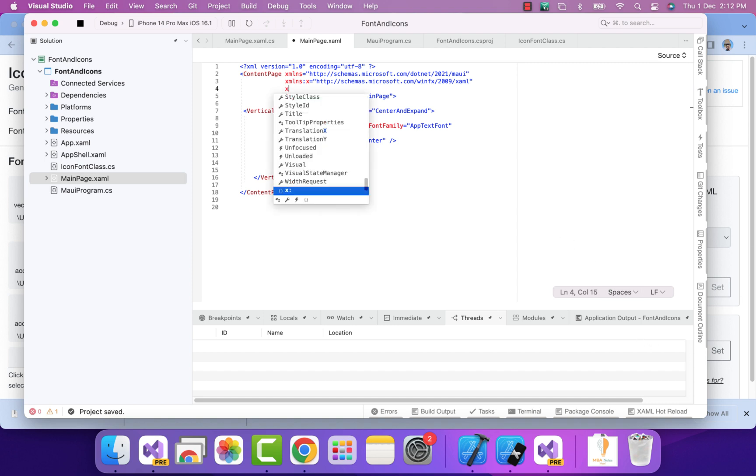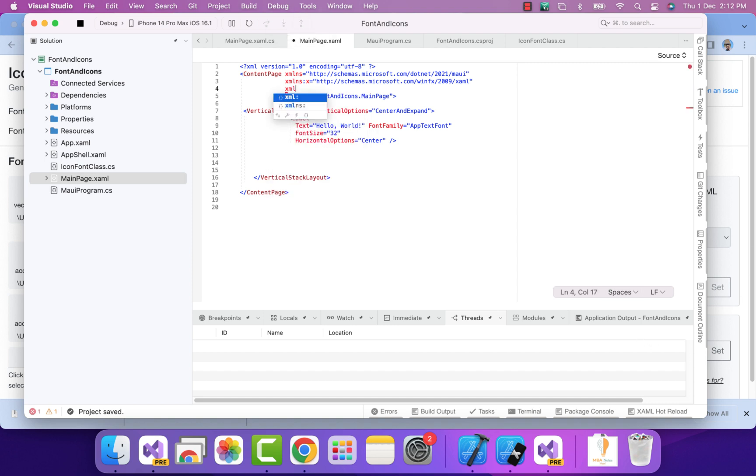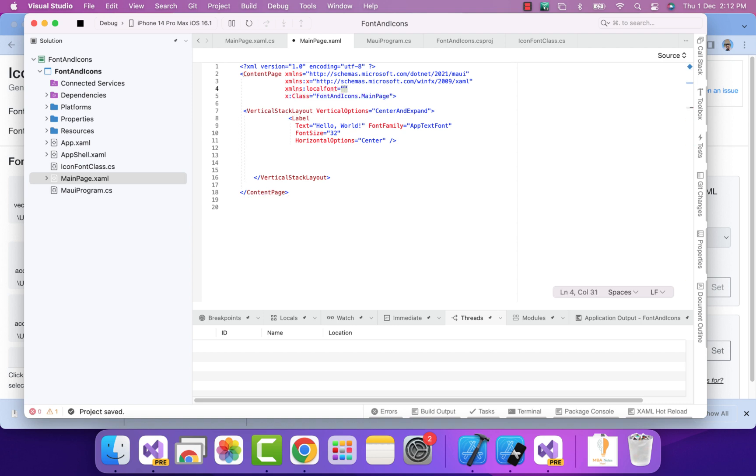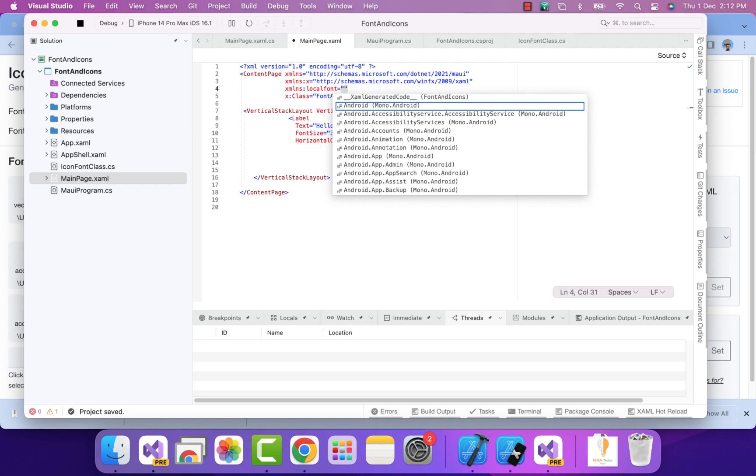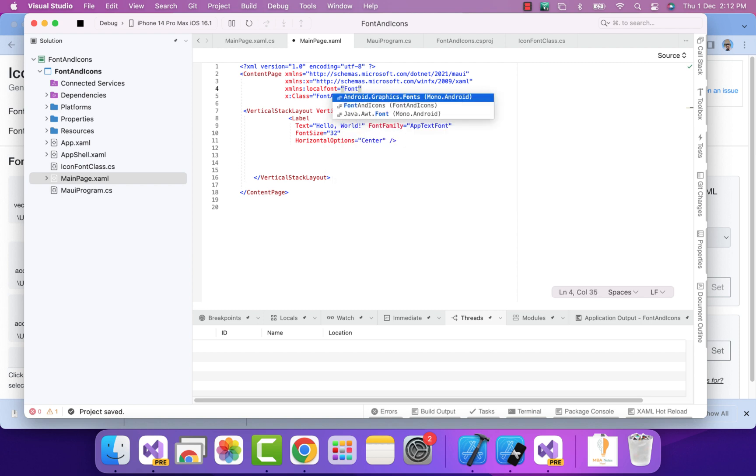Now it's time to inherit this class file from our XAML page. This is one of the major things - the initialization of namespace where the class file actually lies, that is our IconFontClass. It lies inside MyFontAndIcons. You can see I've placed it outside of the whole project. I'm using this FontAndIcons as a project.